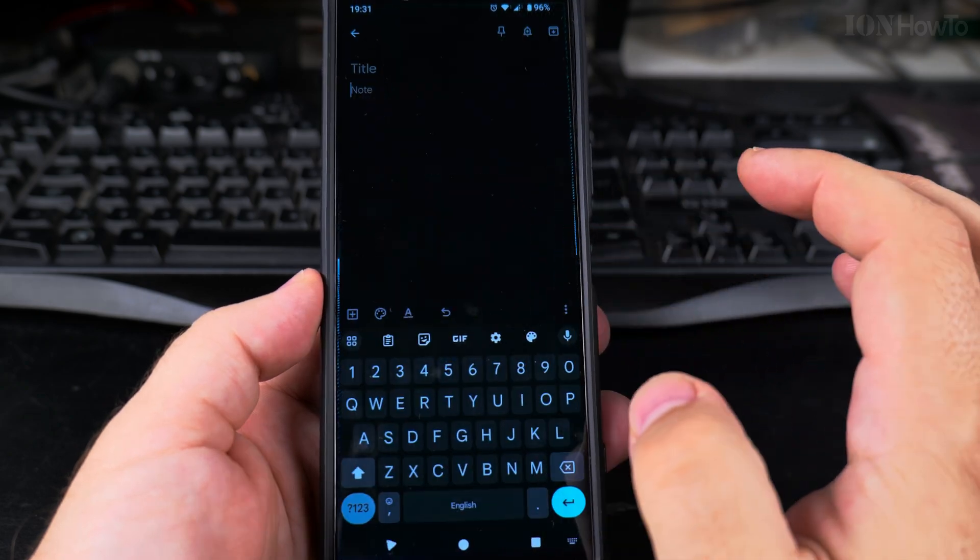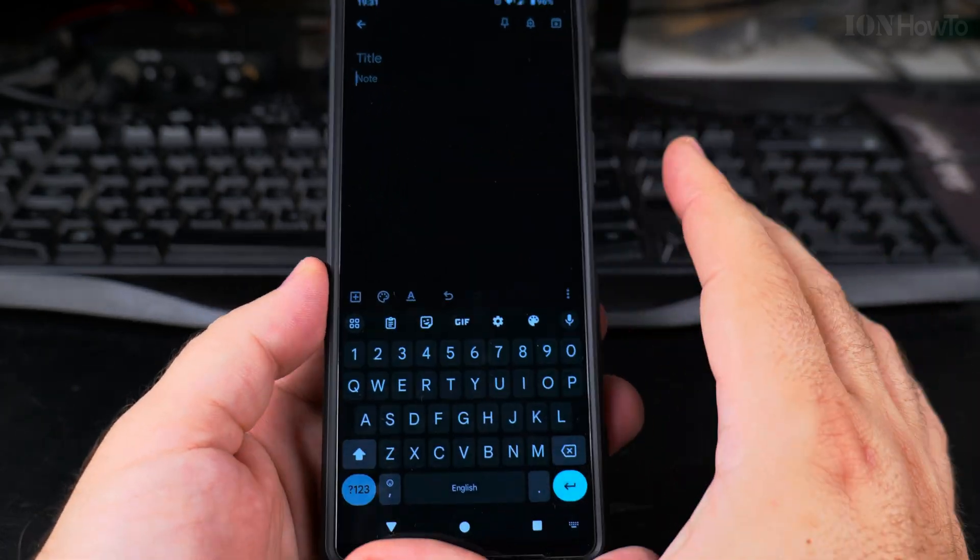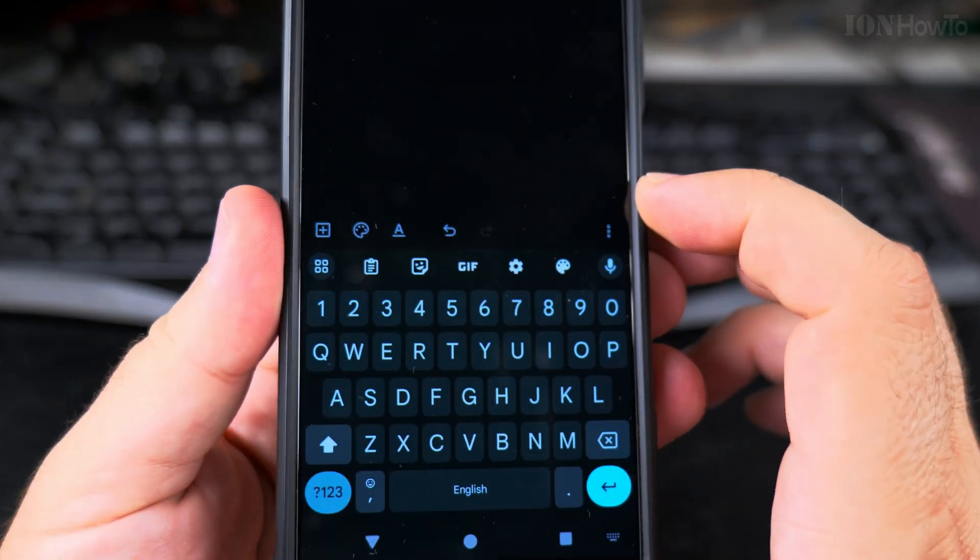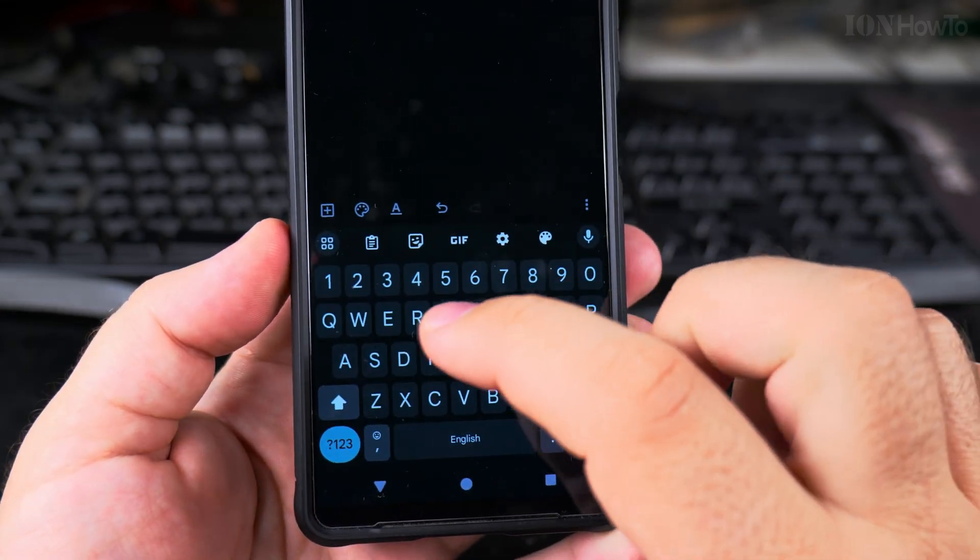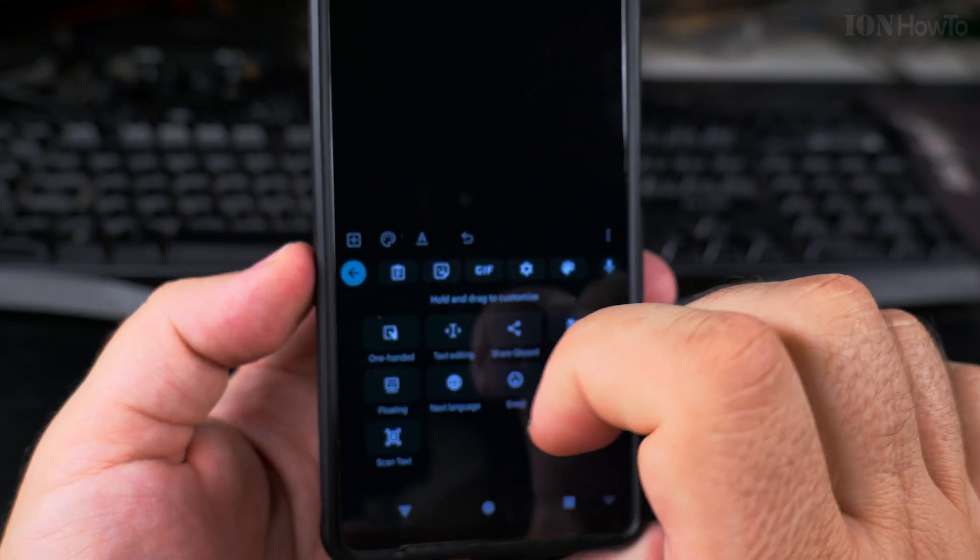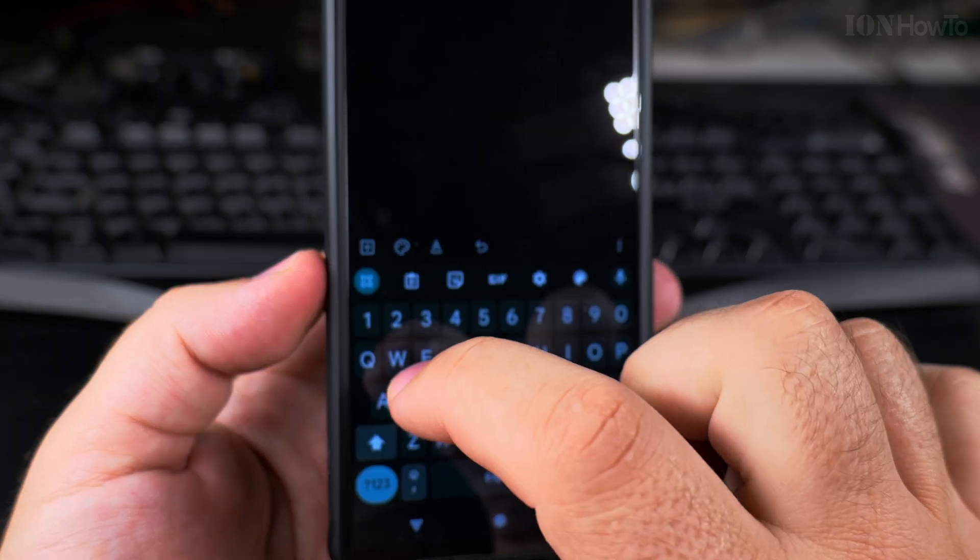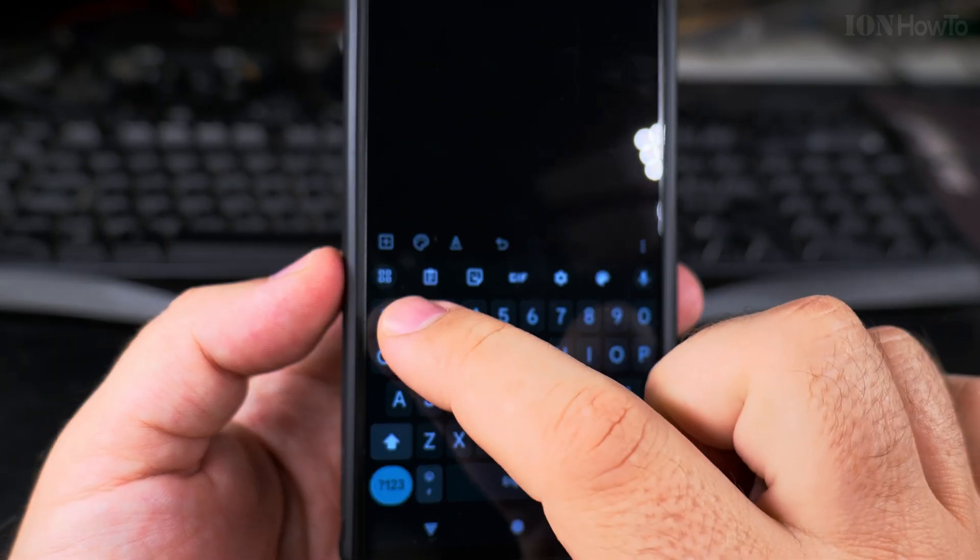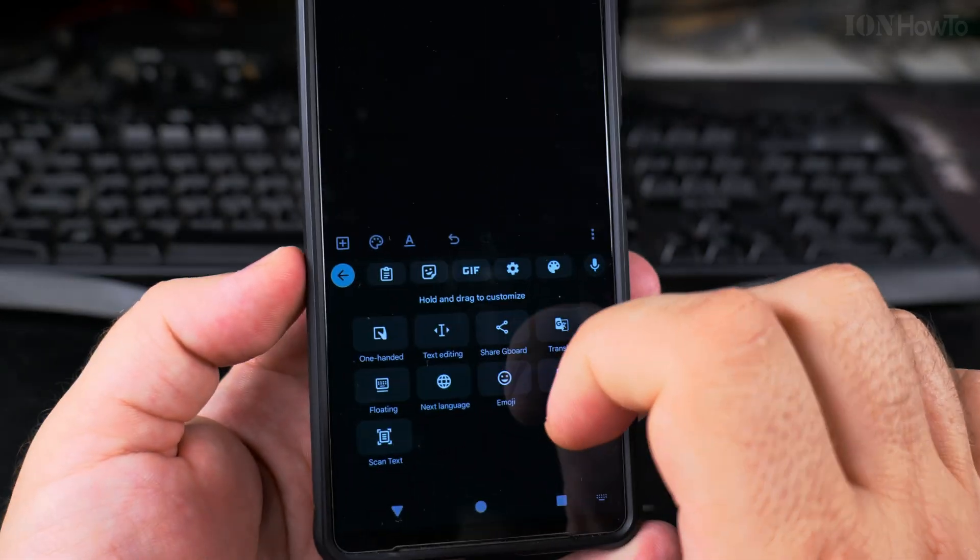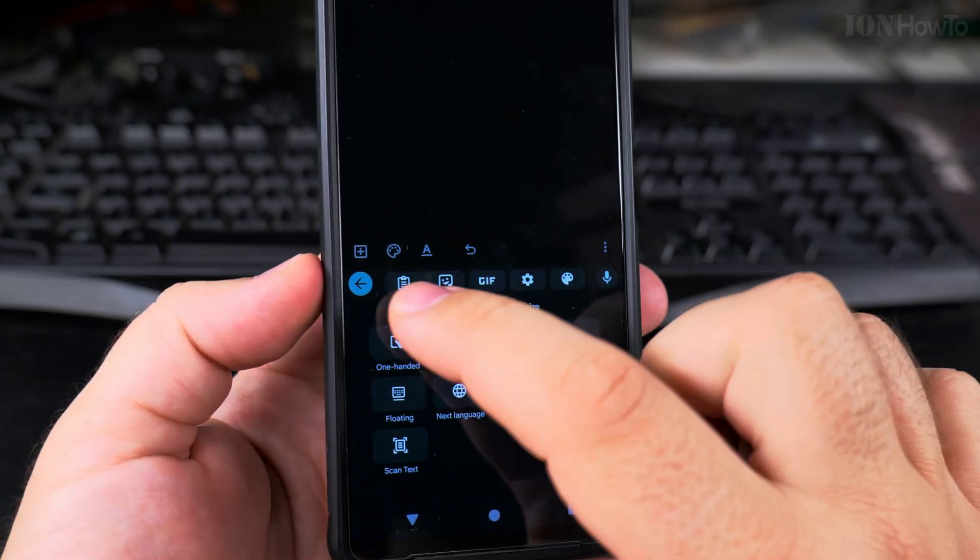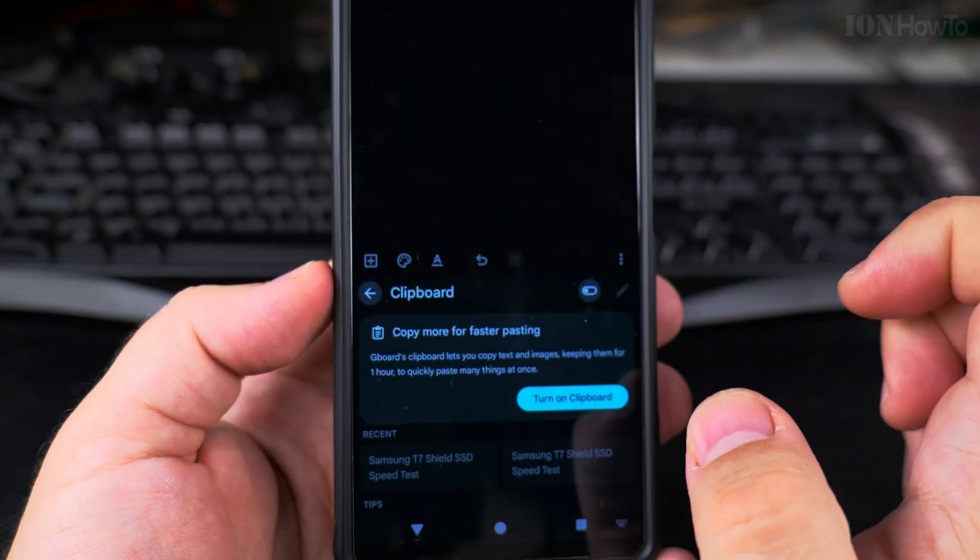To be able to paste the multiple items, you open a note taking app or any text app, and this is the Gboard keyboard here. If you don't have the paste option there, you go to the menu, you press on this many squares, and then you have the paste here.